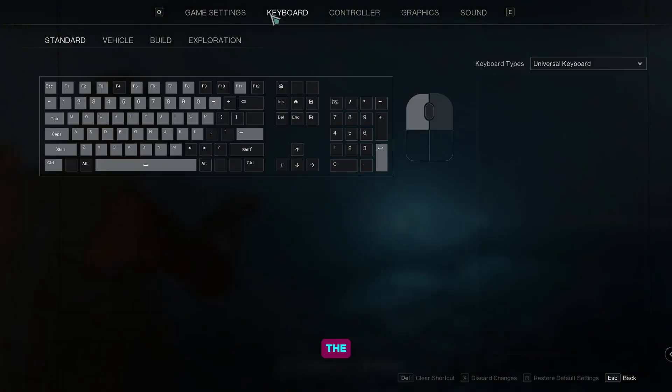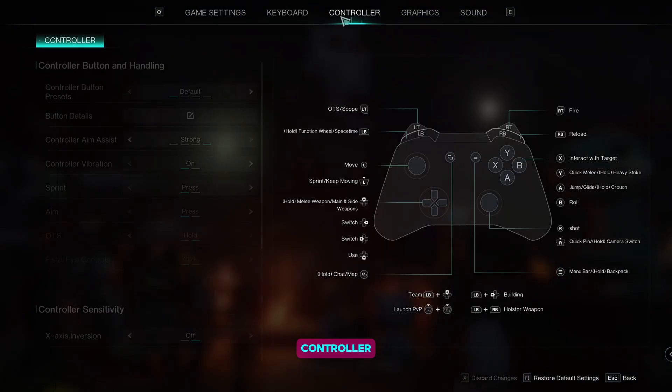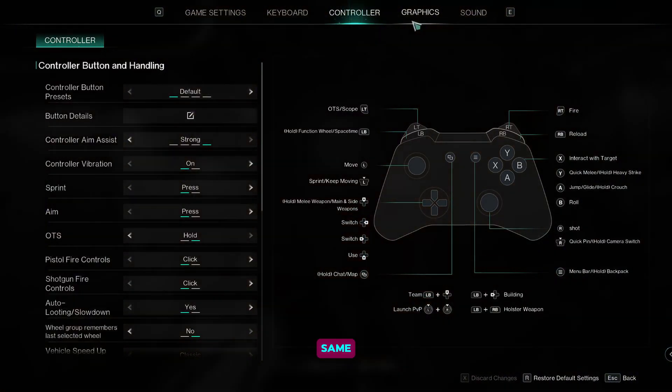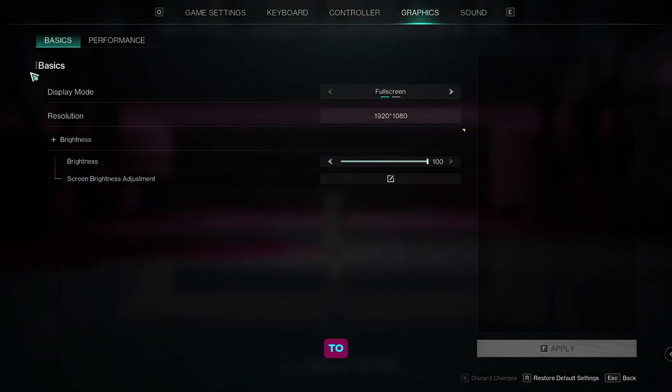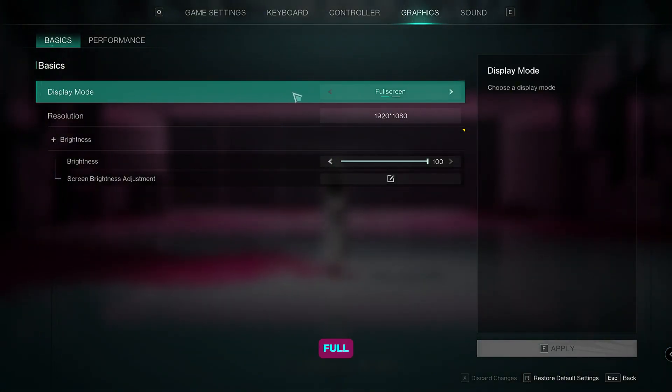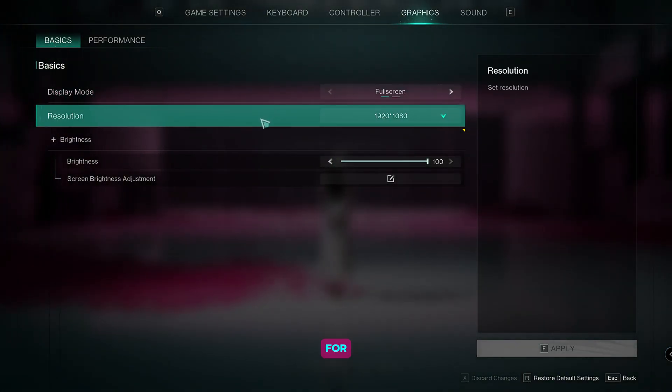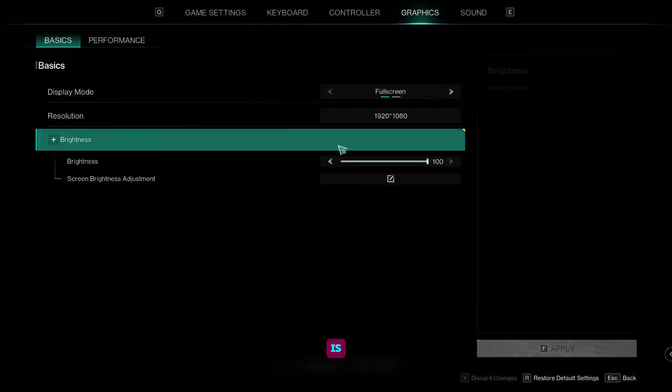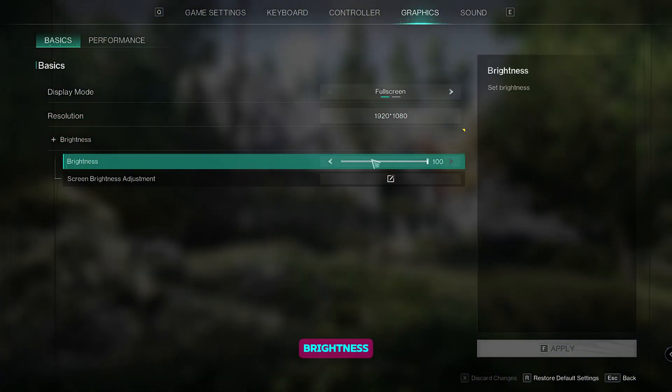For the keyboard and controller settings, we're going to keep them the same. Now under the graphics, we're going to go to basics. For the display mode, set it to full screen. For the resolution, set it as it is. For the brightness, set it to max.